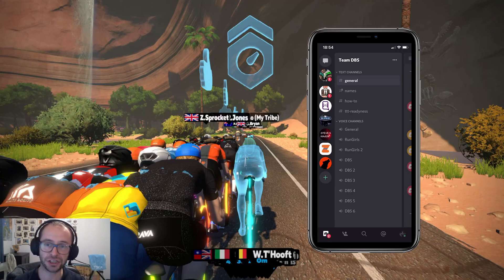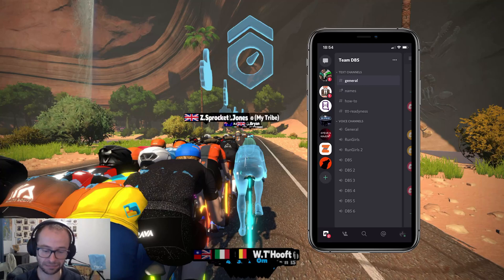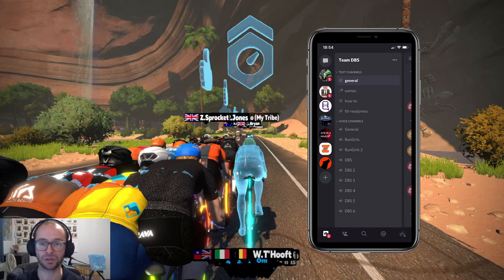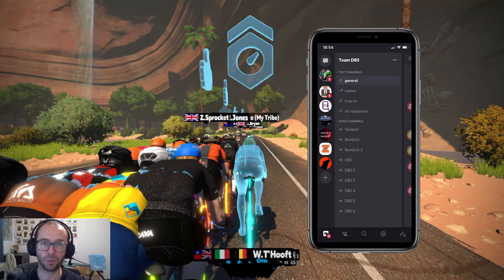What it'll bring you to is a kind of a home page like this one. As you can see, the channels are split into two groups — one for text channels and one for voice channels. Generally text channels are similar to a WhatsApp group or an iMessage group — you can just have a text chat.